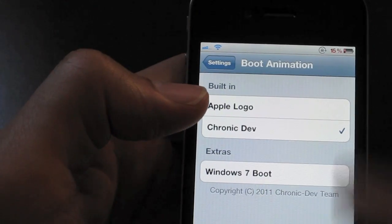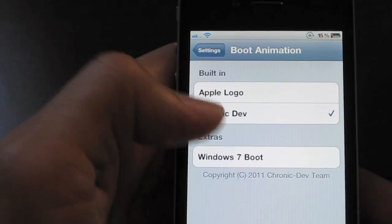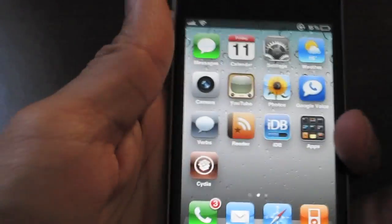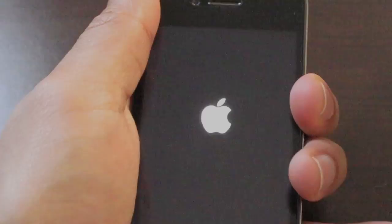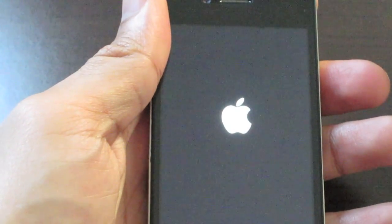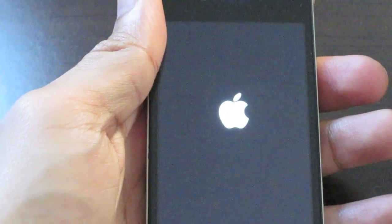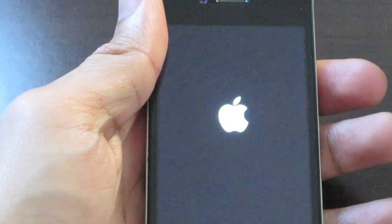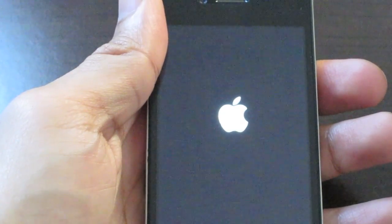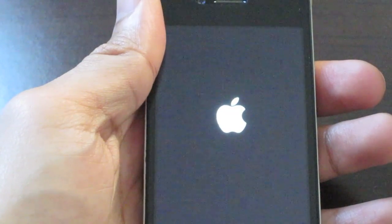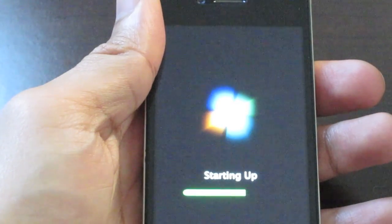All your extra ones will be listed here. I'll choose the Windows 7 boot, then we'll go out. All we need to do now is just reboot our iPhone. Now you should see the Windows 7 boot logo. This ought to be cool. Awesome.